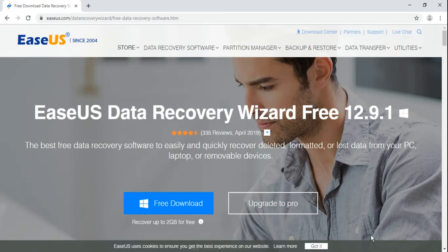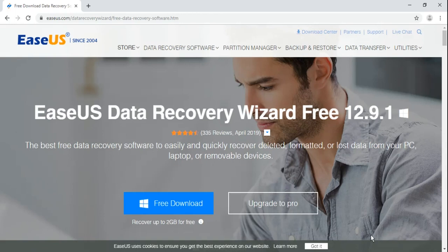Data recovery software will definitely help us in that case. Or suppose one of your company employees is leaking confidential information and then the person deletes or formats the storage and thinks that now he is safe. As a security expert, it's your job to recover the data and collect the evidence.